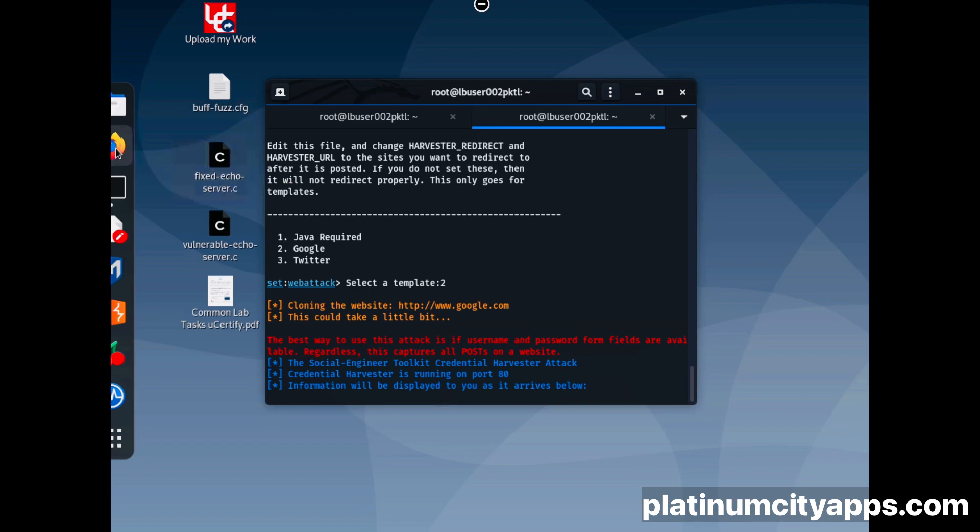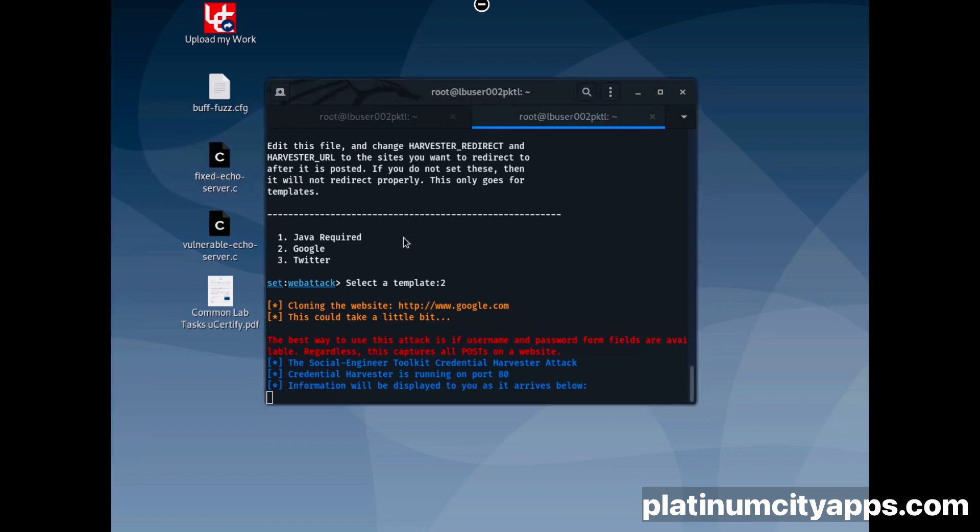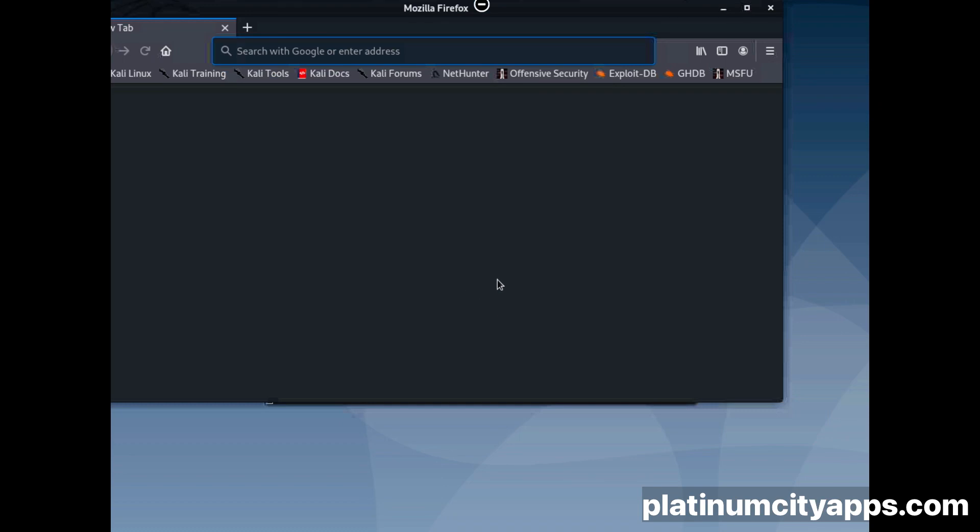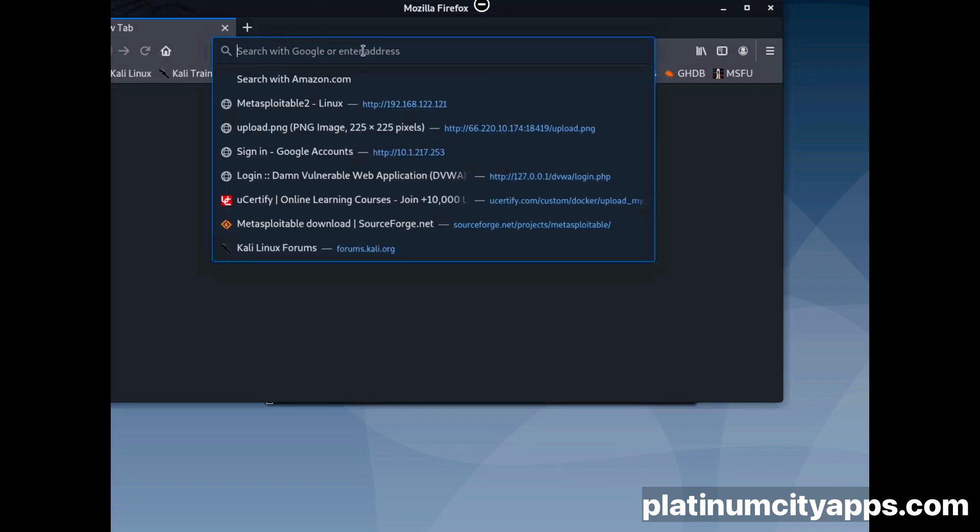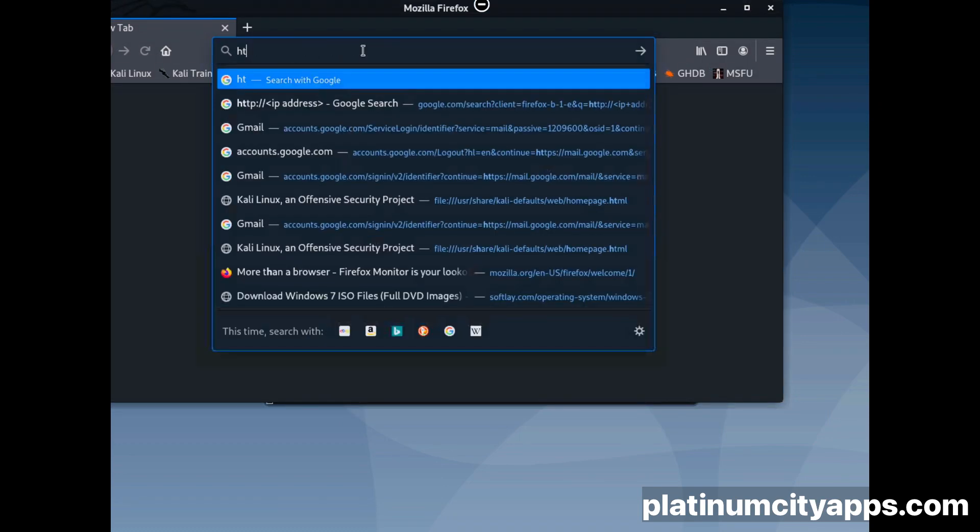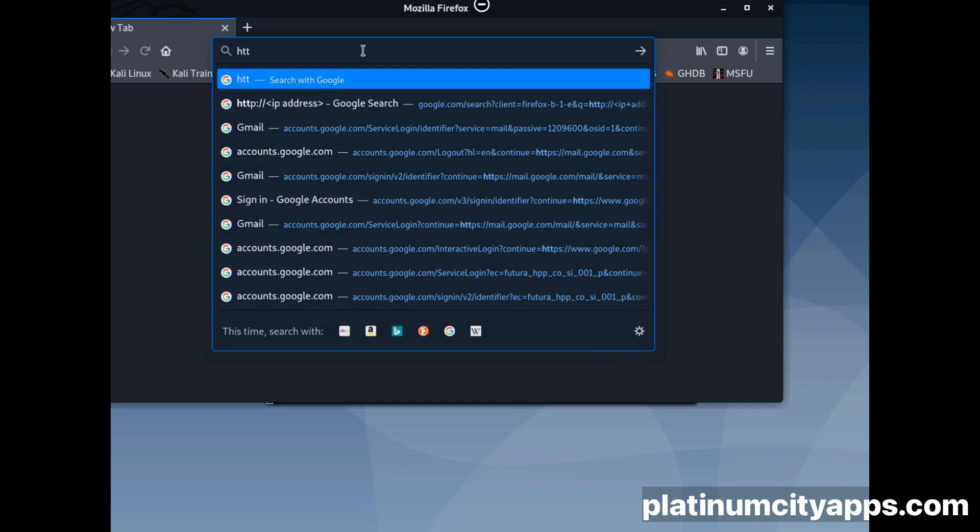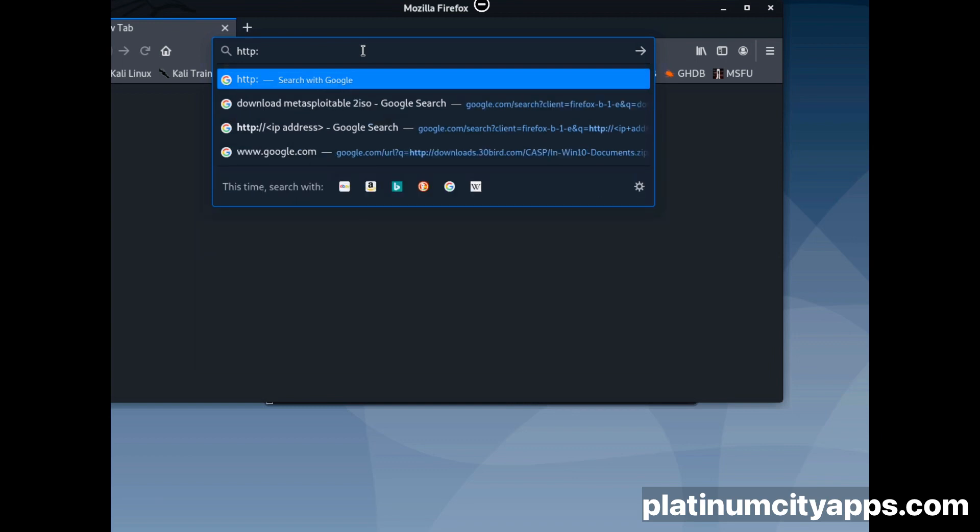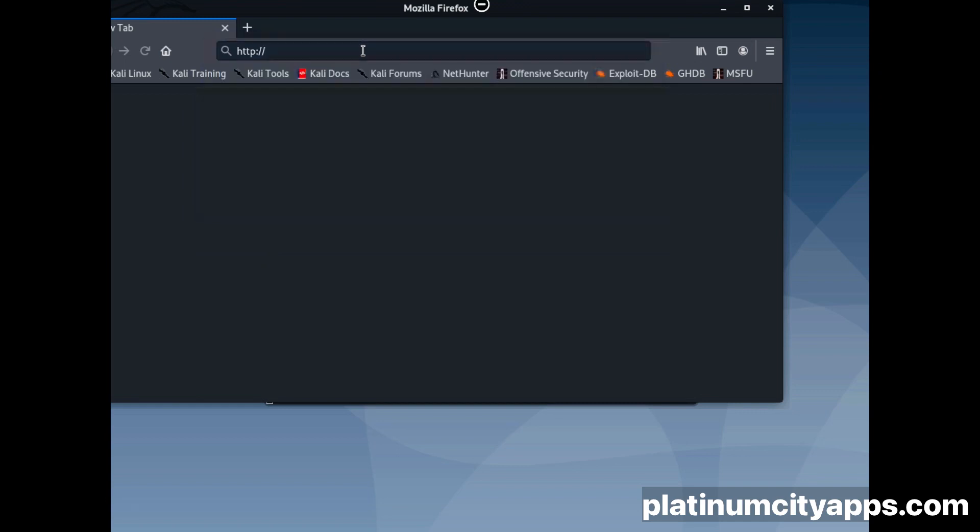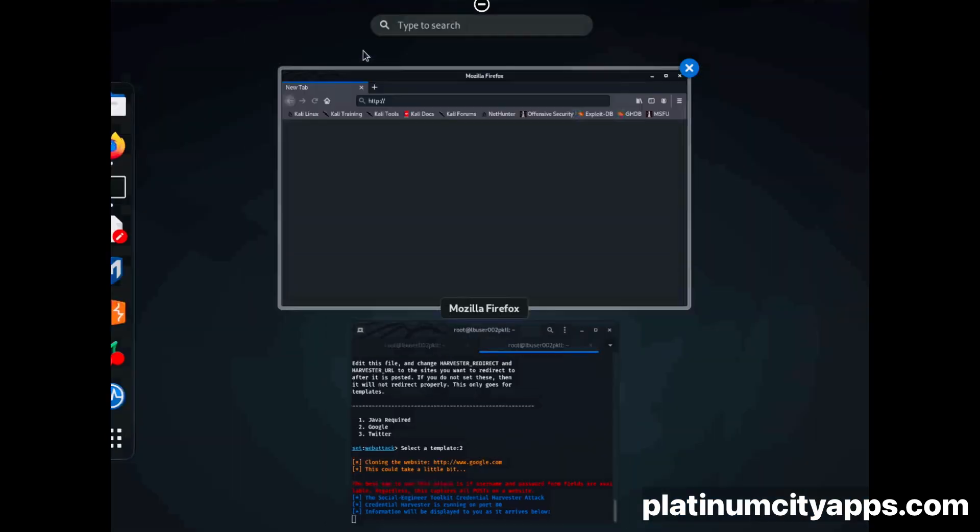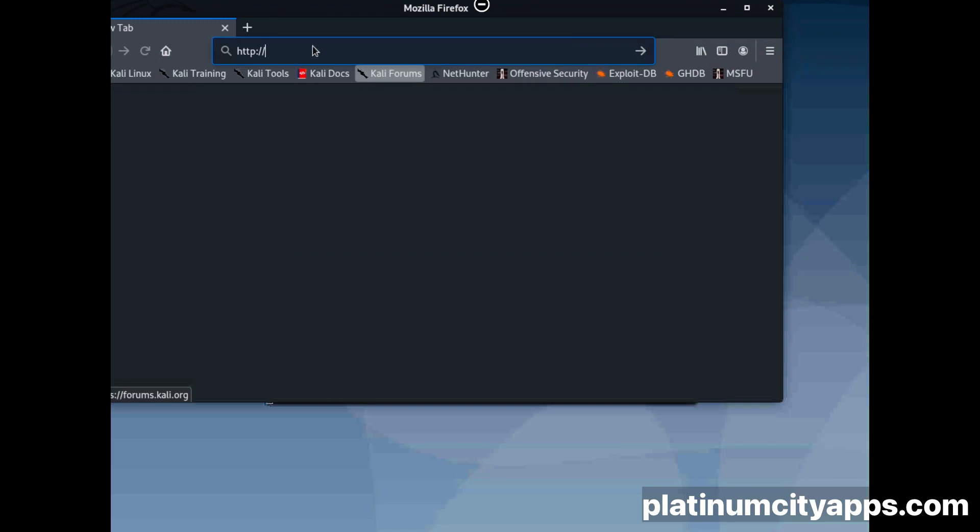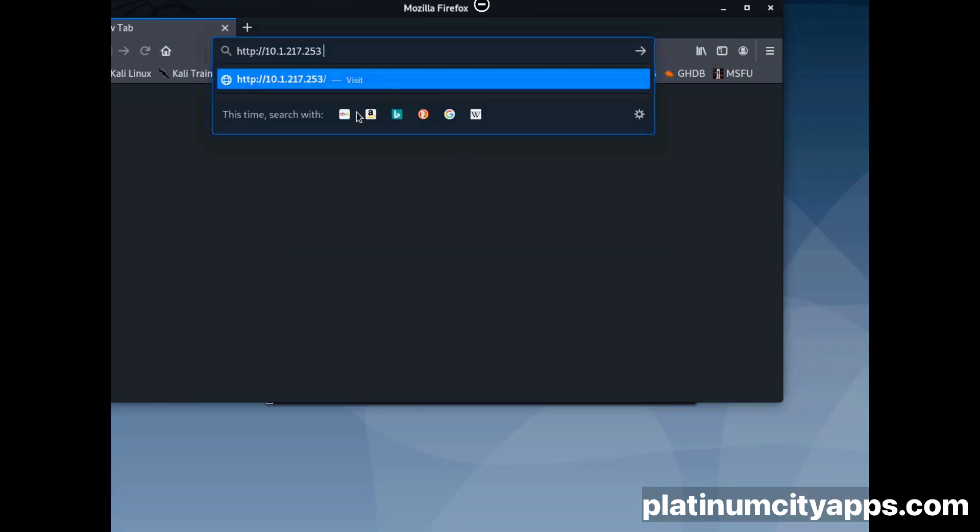And we're going to open Firefox. In the bar up top, we're going to do http colon slash slash, then we're going to add that IP address that we chose. Then we're going to press enter.